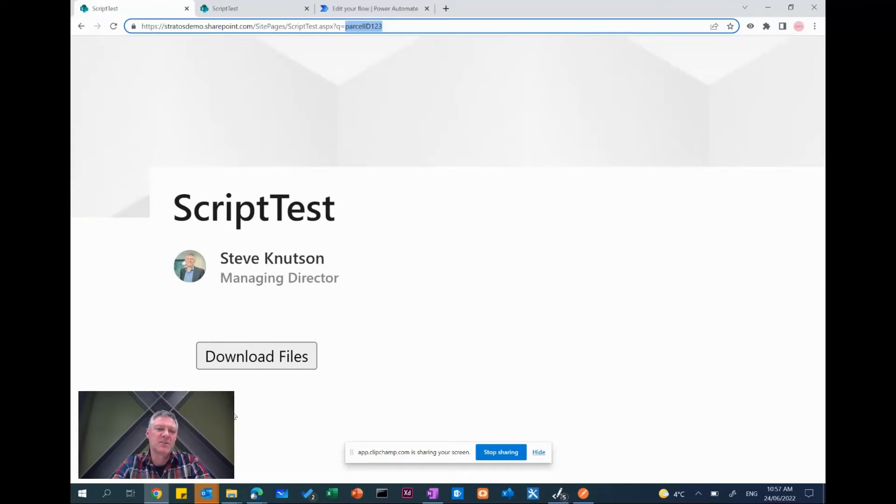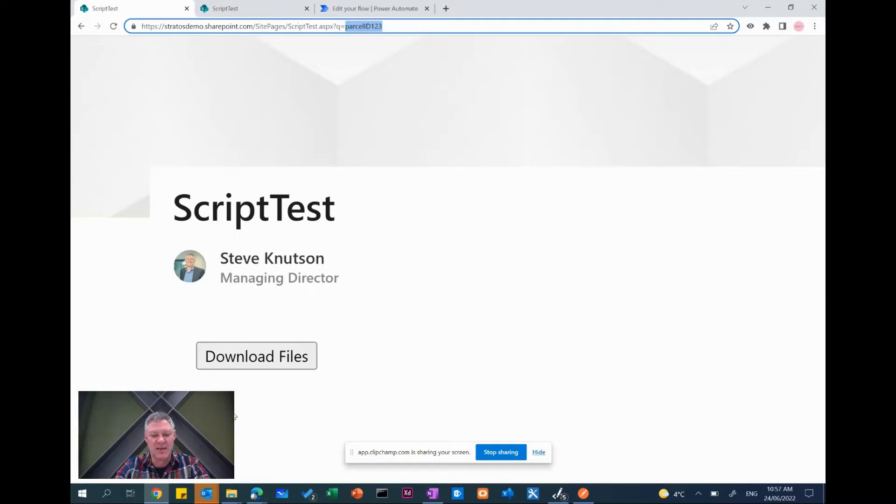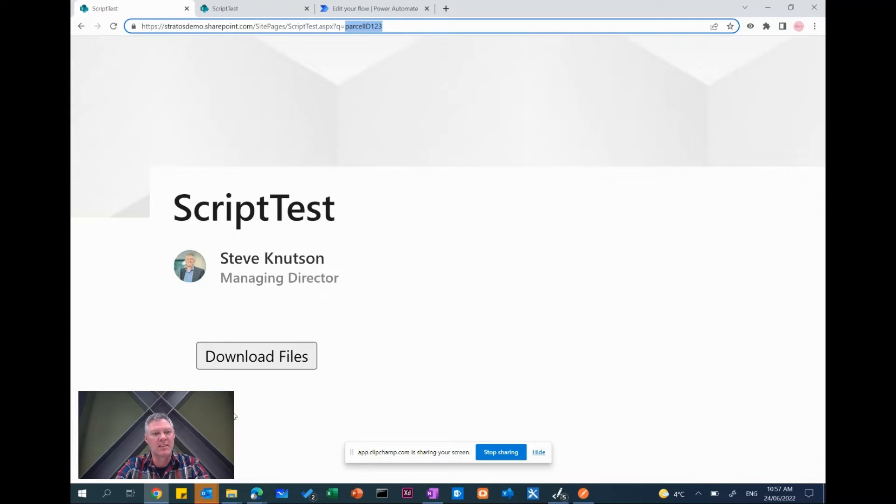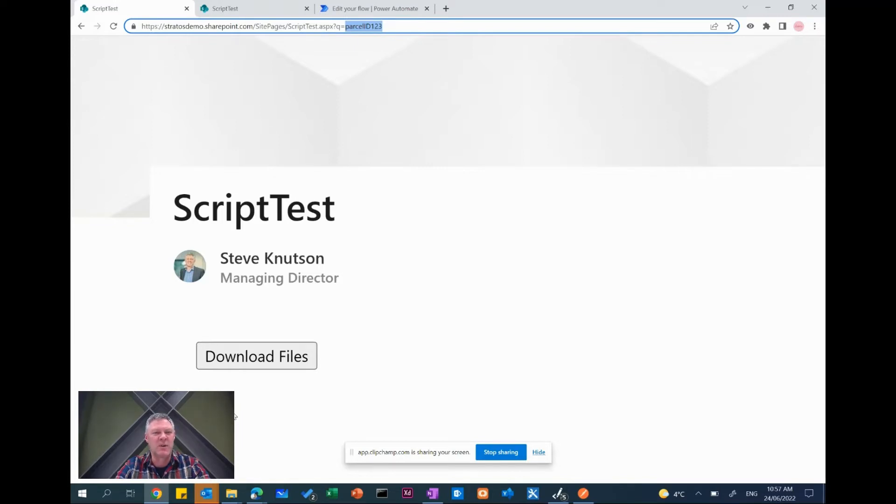Hi everyone, I'm Steve Knutson. I'm a Microsoft MVP for Office Services and Apps. In this video I'm going to talk about how we can use JavaScript to connect a SharePoint page and read some parameters from the URL and then pass those through to a Power Automate flow. There's lots of scenarios where you might need to use something like this.